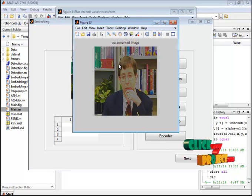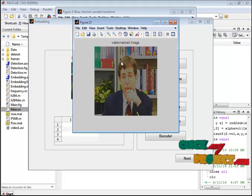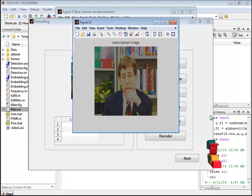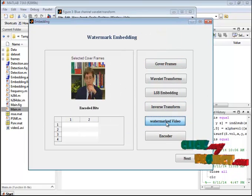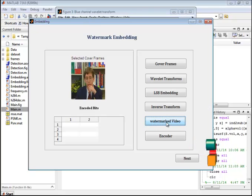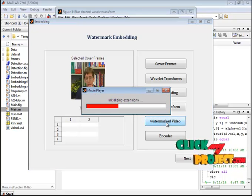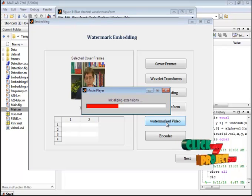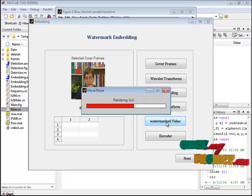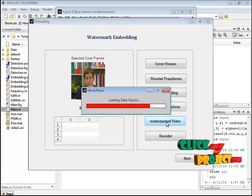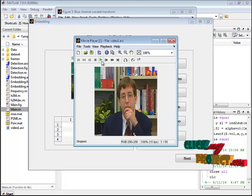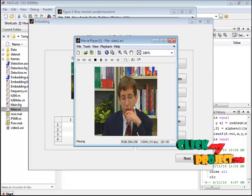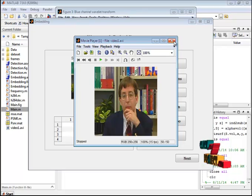This is the watermarked image. This image contains the message. This image is going to be embedded with the video. Now we are going to extract the watermarked video. This is the watermarked video of the given input.